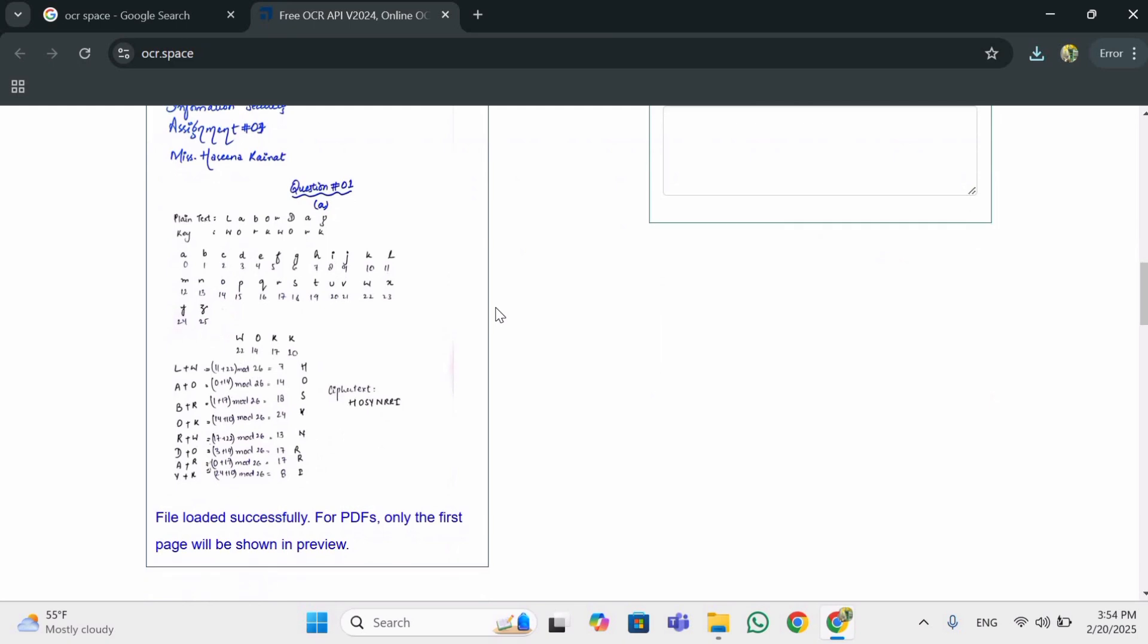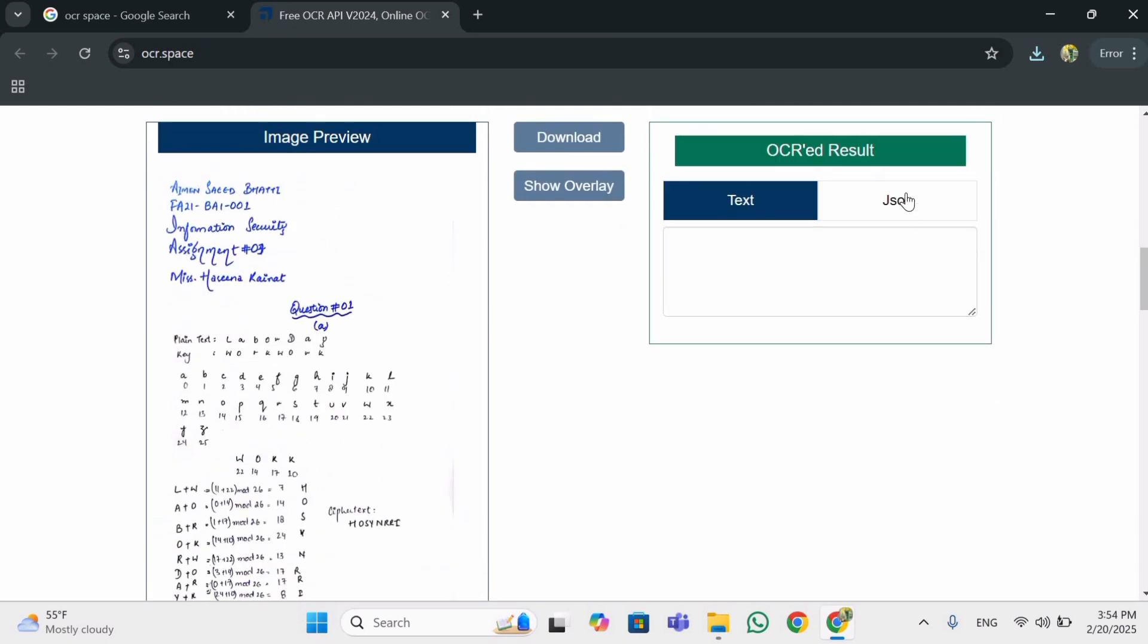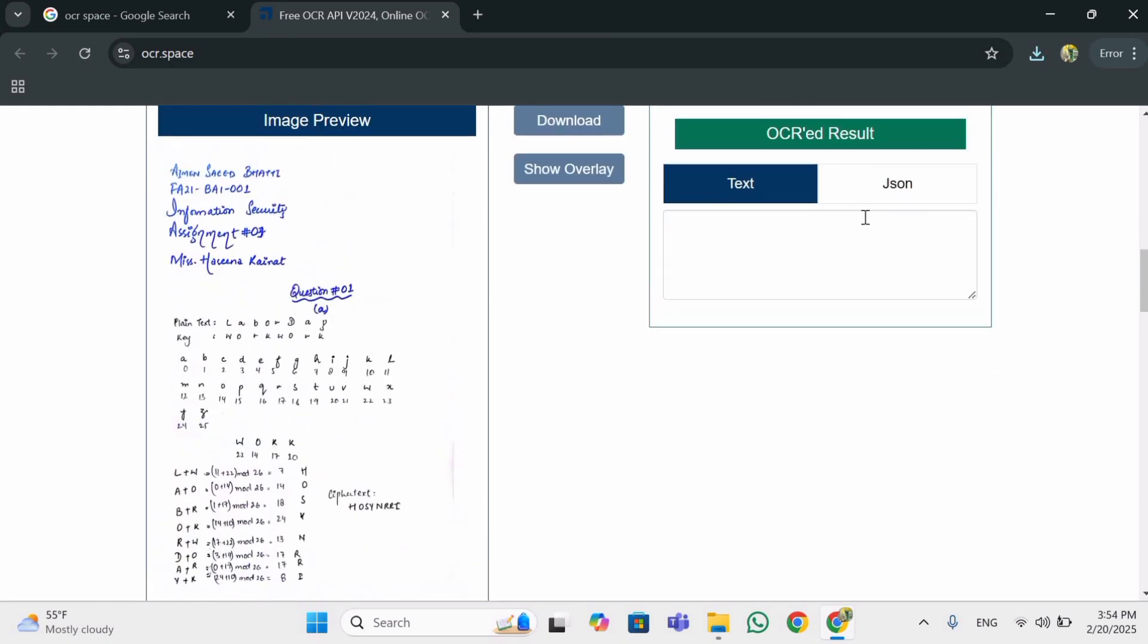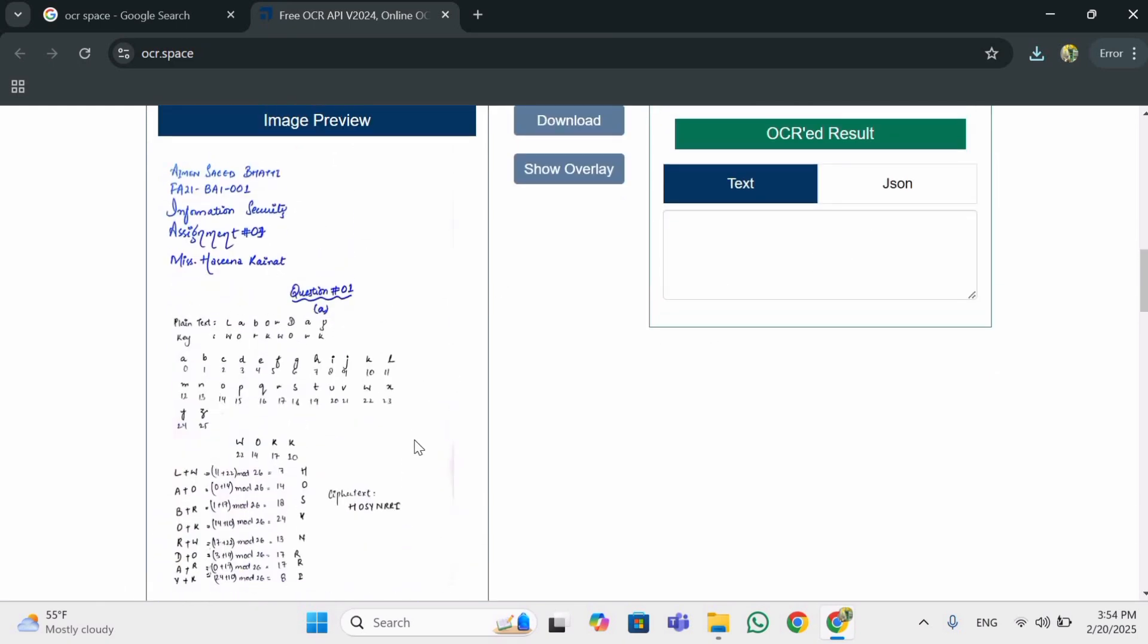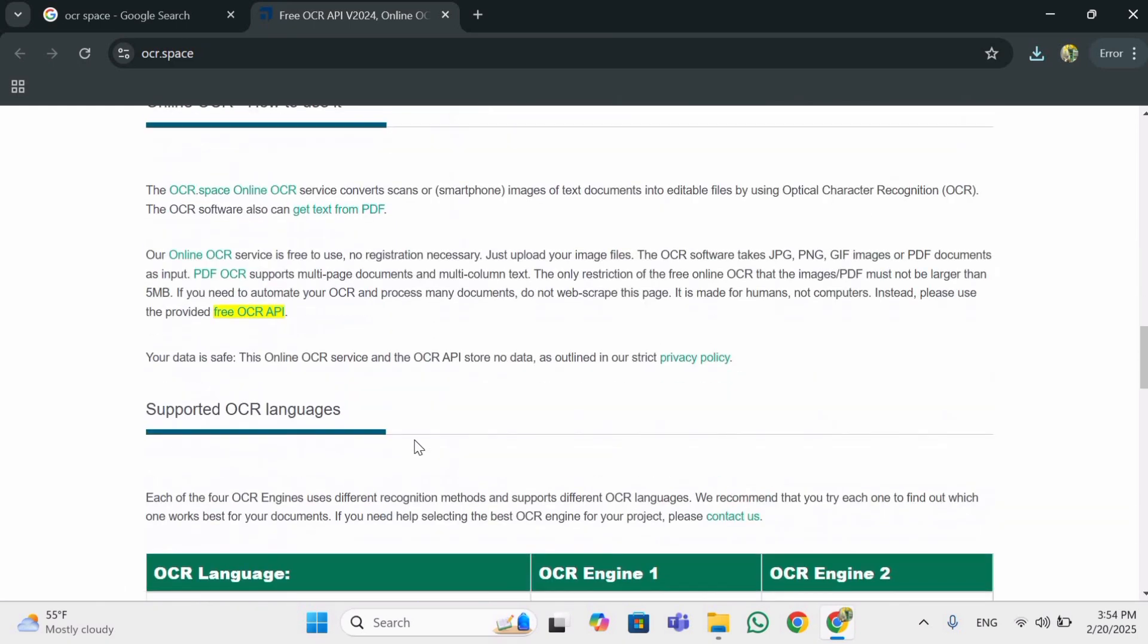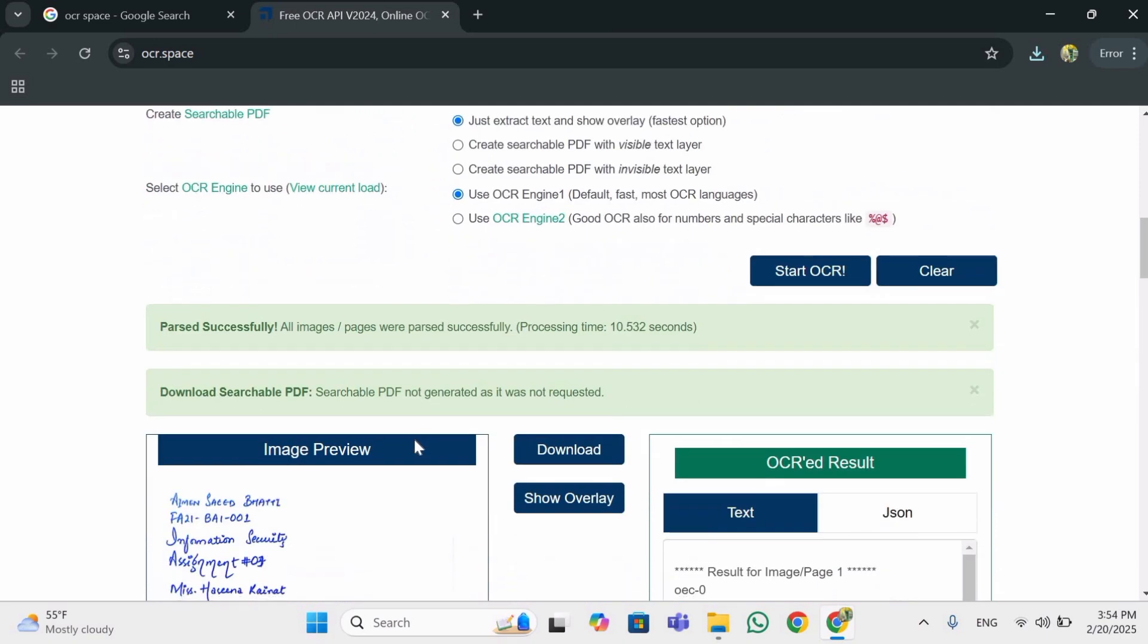You can easily copy and paste the text in Word document or any other file you use this. Now you can see this.